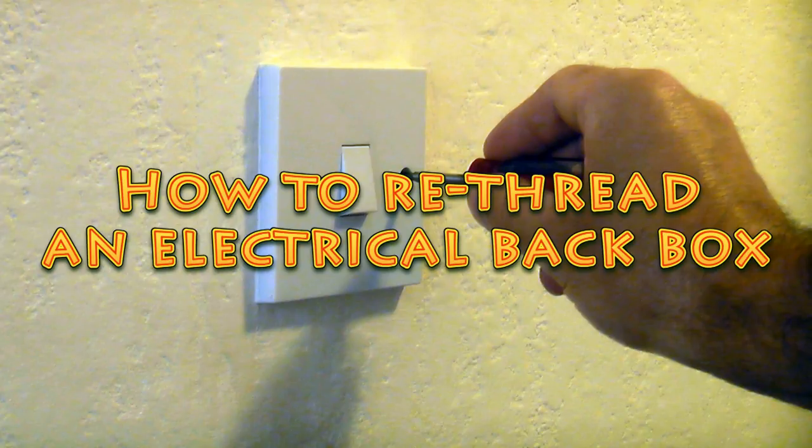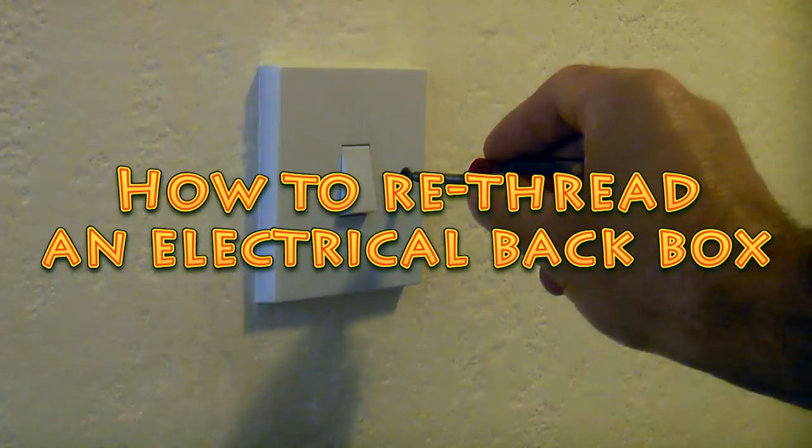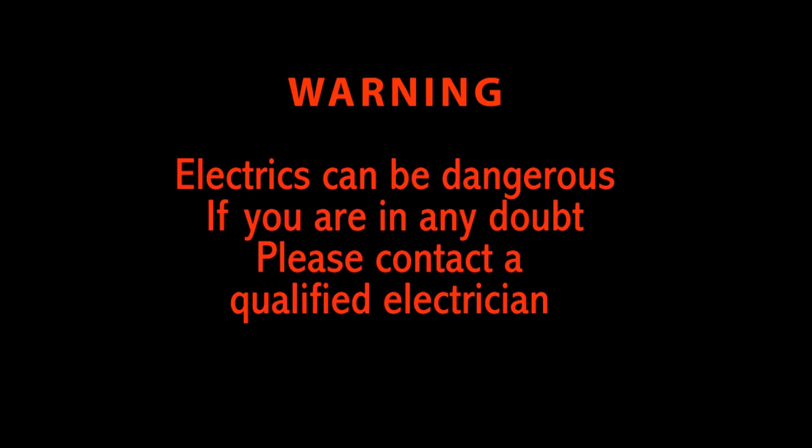In this video I'm going to re-thread an electrical back box. This job can be done very quickly and in most cases you don't even need to remove the switch or the socket.